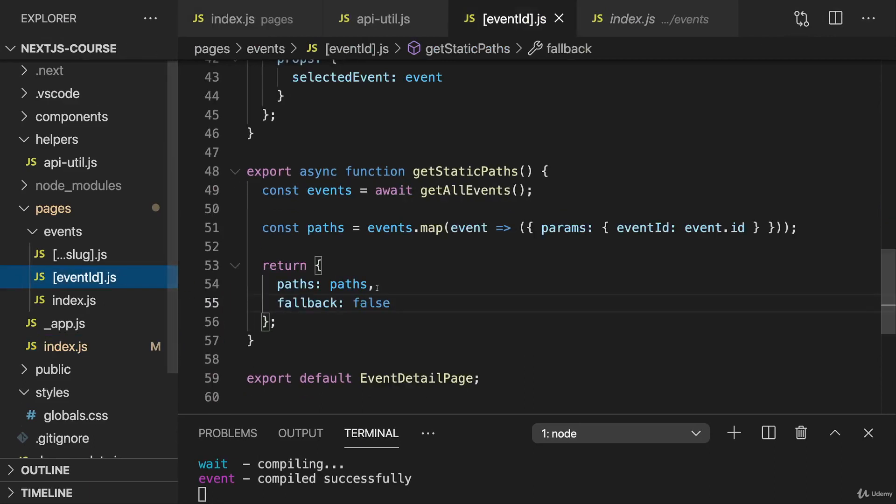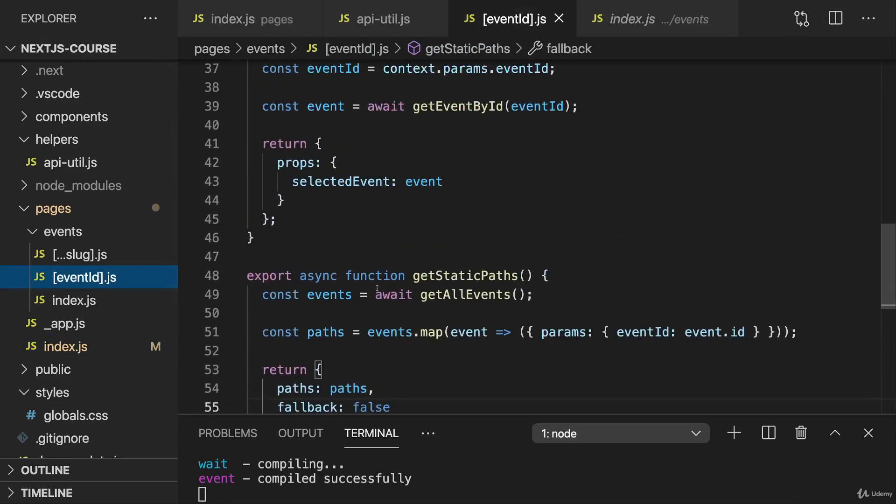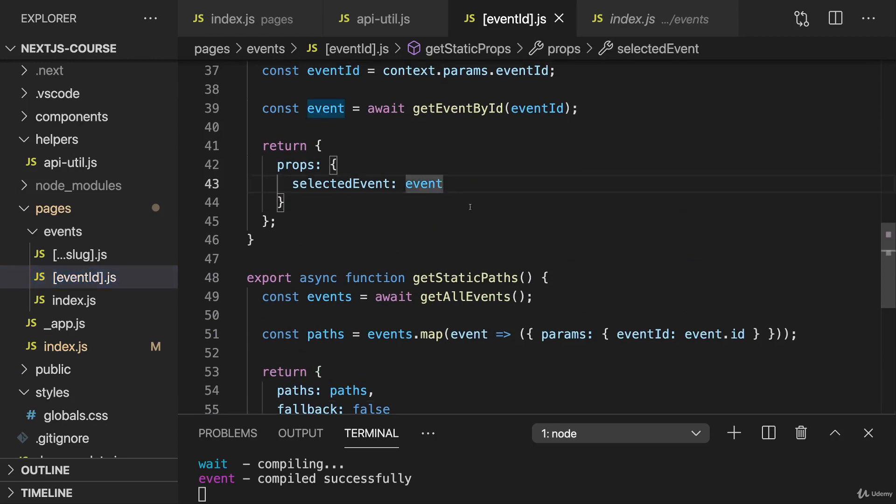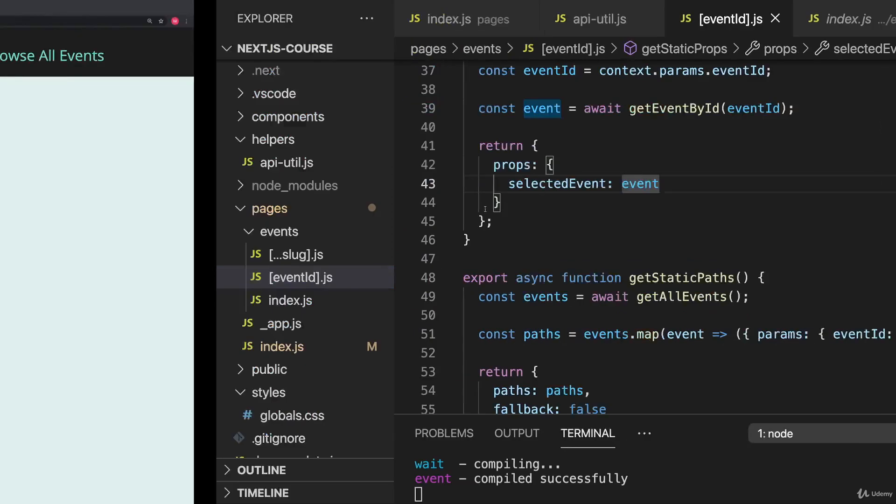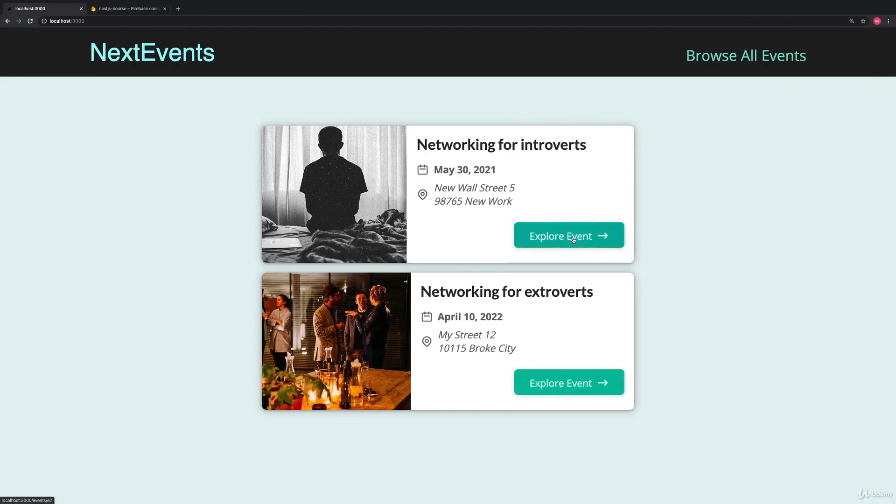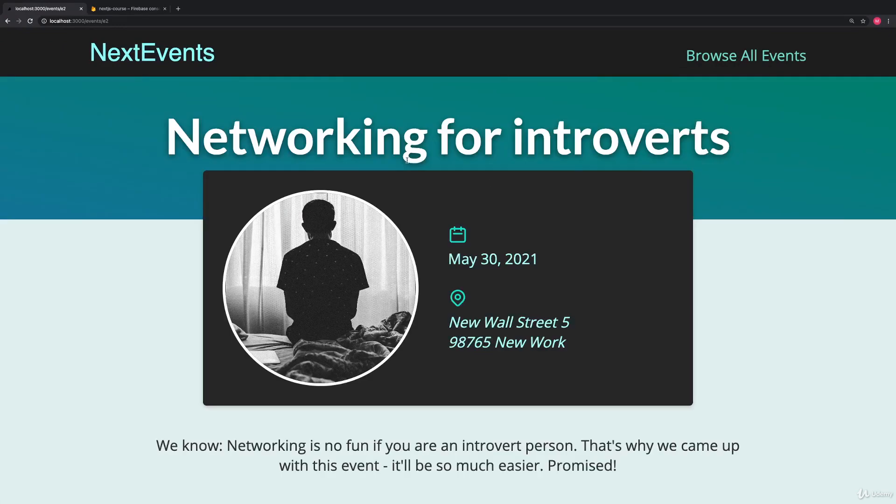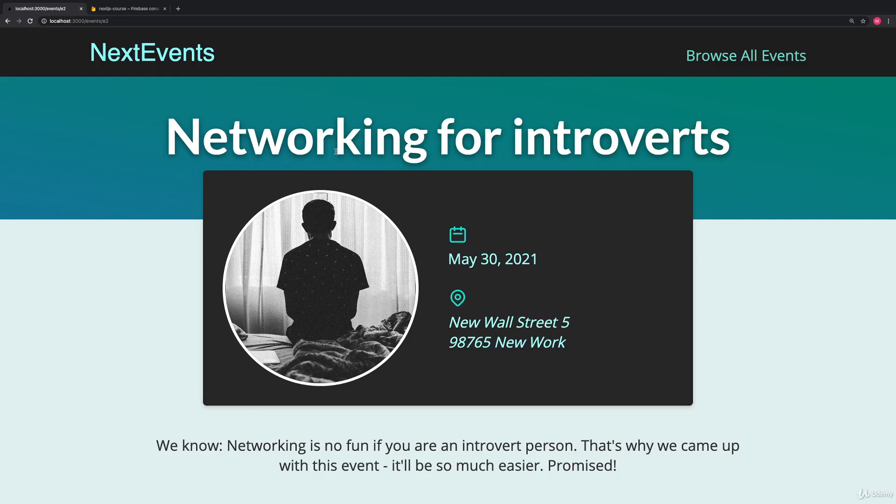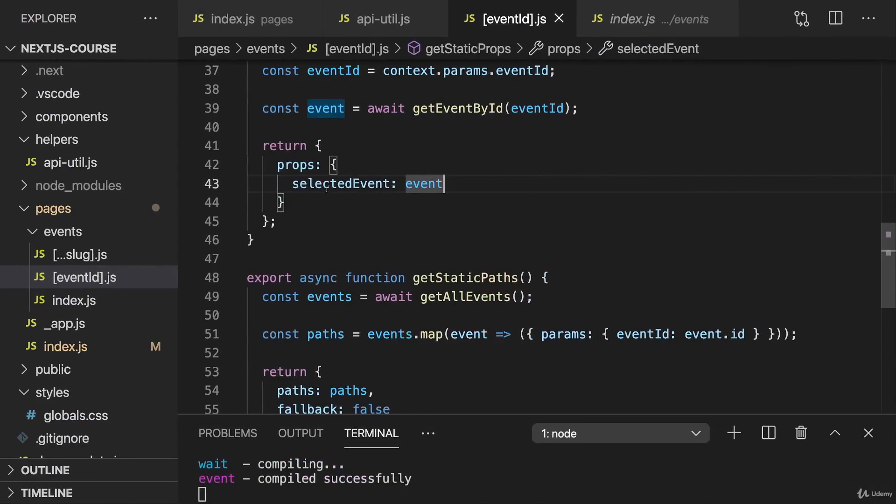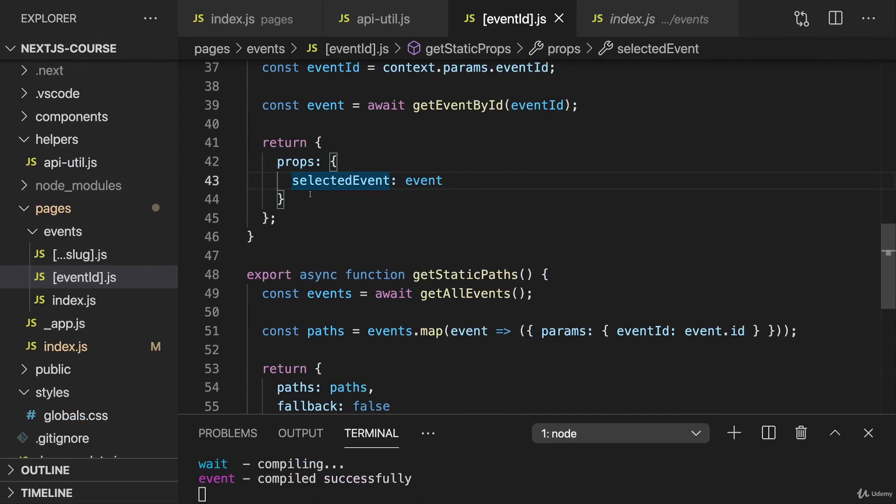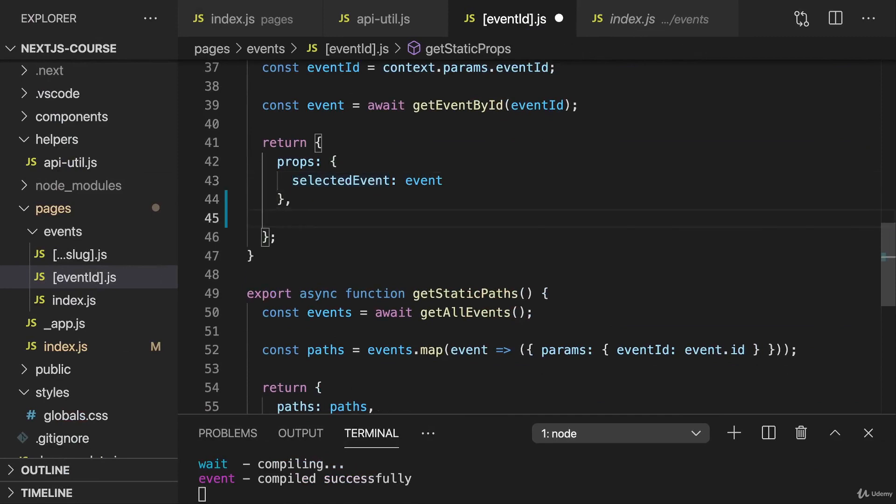Now for event ID, we also could consider revalidating. Because there it's similar. If the details about an event changed, we don't reflect this on our page because we never regenerated. Again, we could use server-side rendering for that. Or we add client-side data fetching so that we have some initial data and we then update this with the client-side data. But we could also go for revalidating instead here.